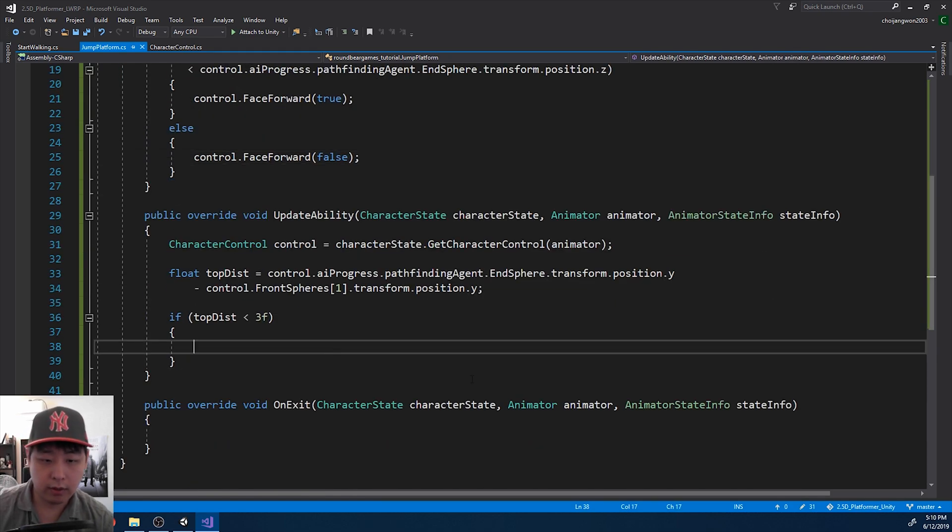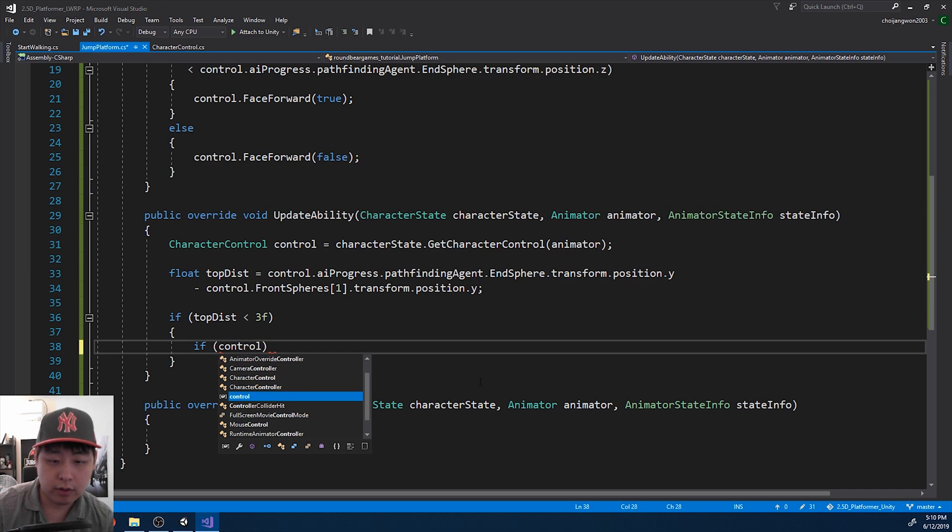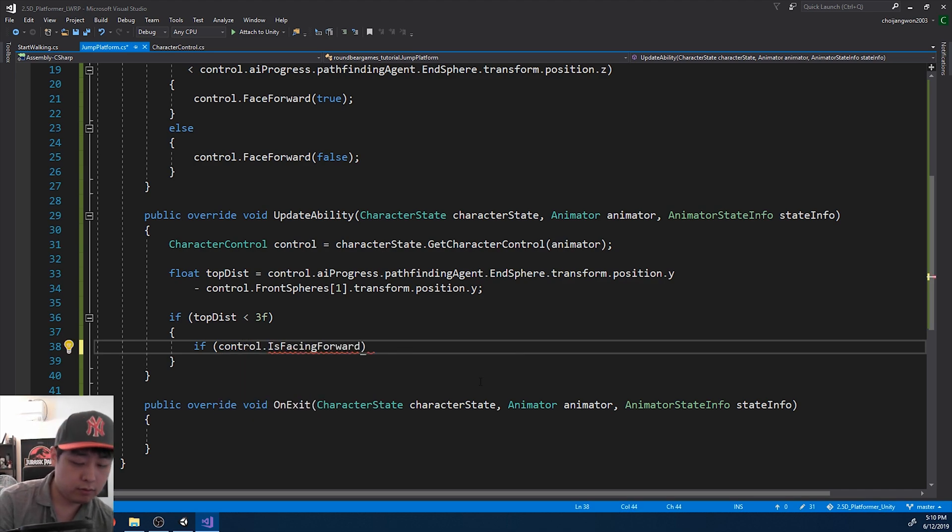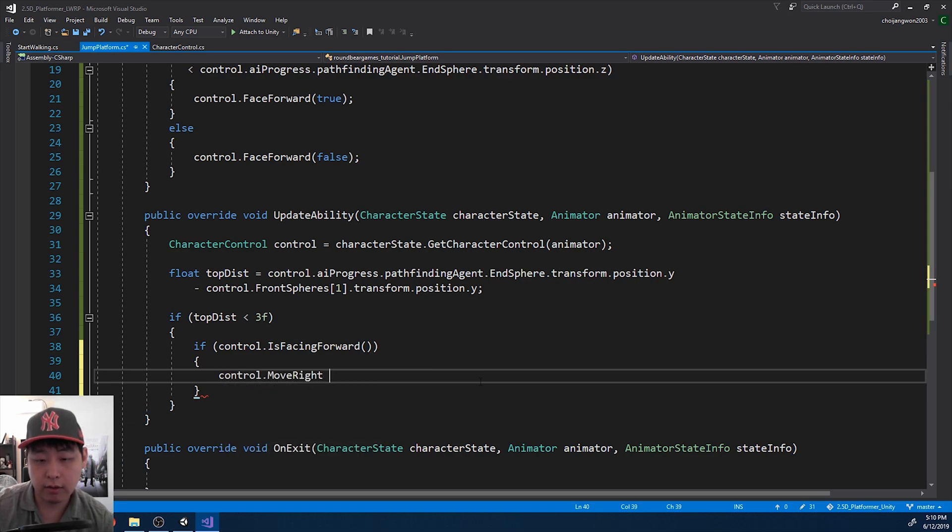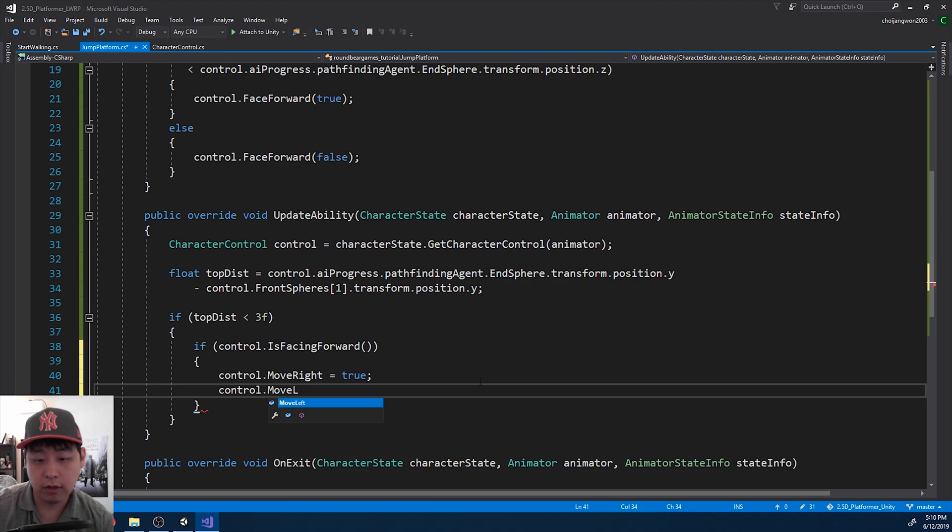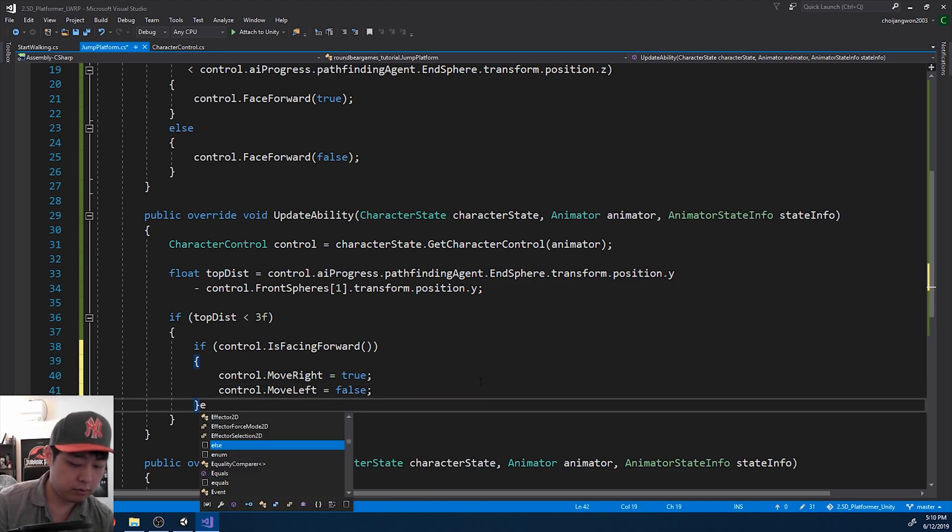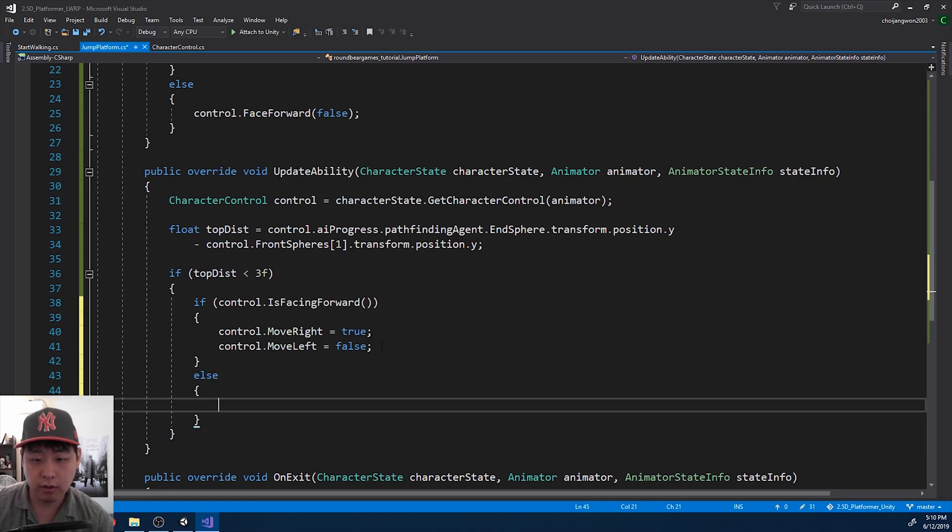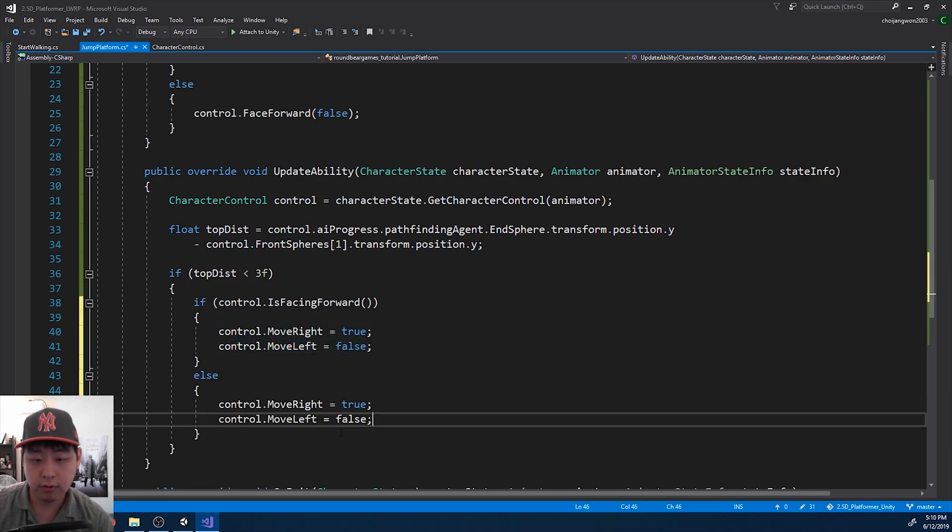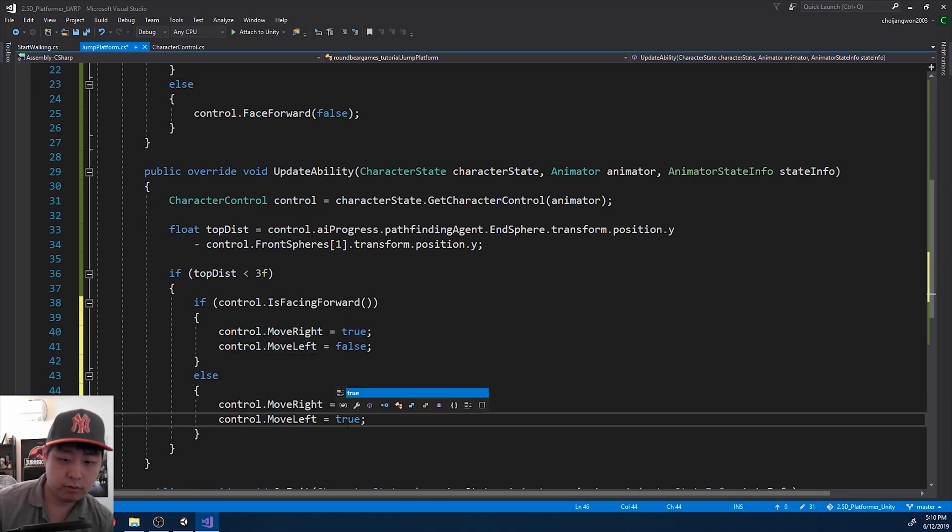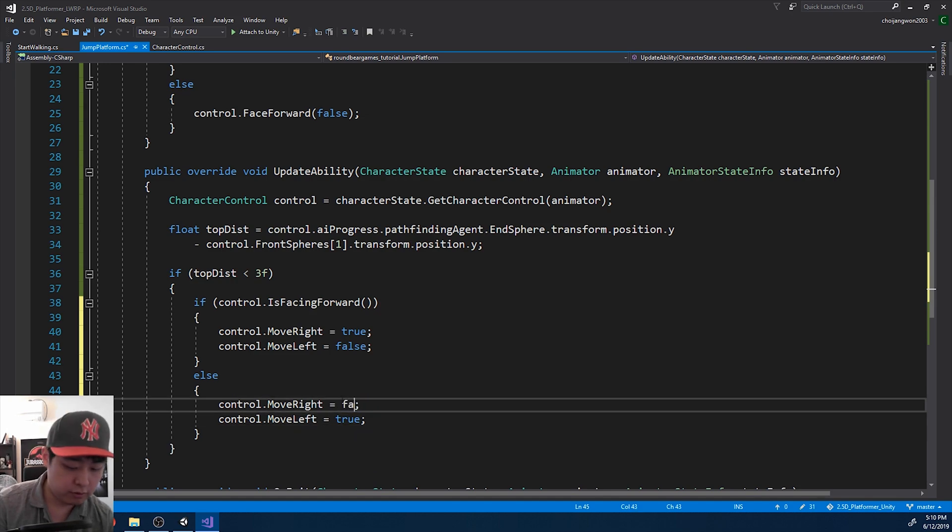And here, if the character is facing forward, then we say control move right is true, move left is false. If you're facing the other way, you want to go left. So left is true, right is false.